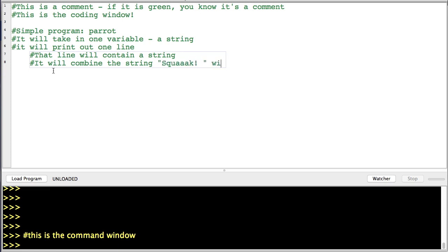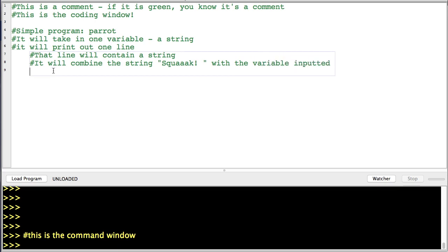It will combine the string "squawk" with the variable inputted.